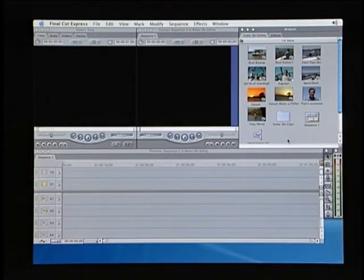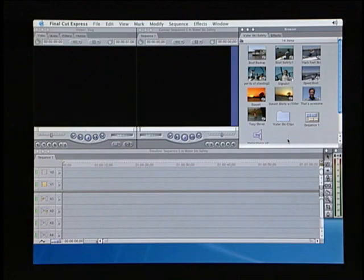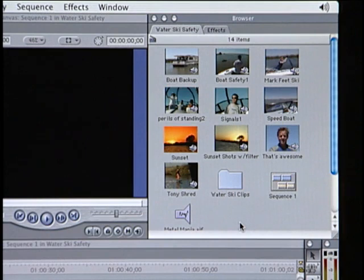Now that our clips have been captured, we need to look at the various ways Final Cut Express gives you to properly organize and display your video assets. The primary window for doing this is called the browser window. You can think of the browser window as a giant filing cabinet for all of the content you'll be using in your video program.